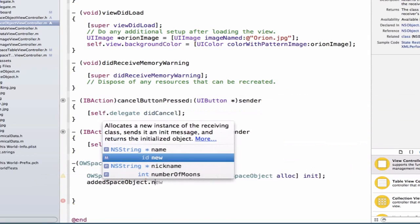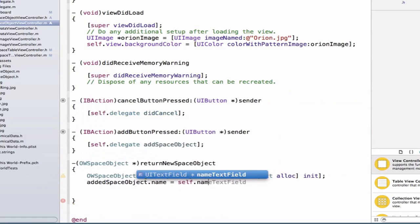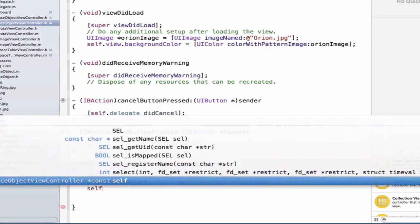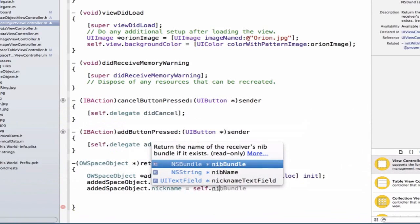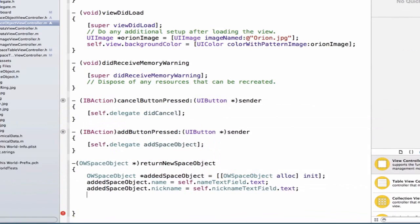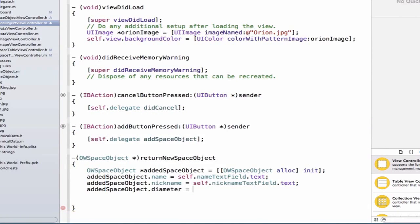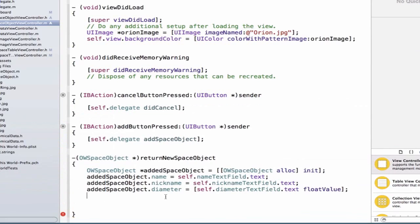We can say addedSpaceObject.name is equal to self.nameTextField.text. Next, we set up the nickname: addedSpaceObject.nickname is equal to self.nicknameTextField.text. Then for diameter, addedSpaceObject.diameter is equal to self.diameterTextField.text, and we call the method floatValue to convert it to a float, since the text field returns a string.